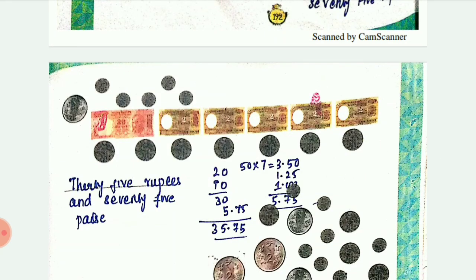Next is 35 rupees and 75 pies. You can check it out: 10 rupee note plus 25 rupee note makes 30, and 5 rupees plus a 1 rupee plus two 25-pies coins gives 35 rupees 75 pies.